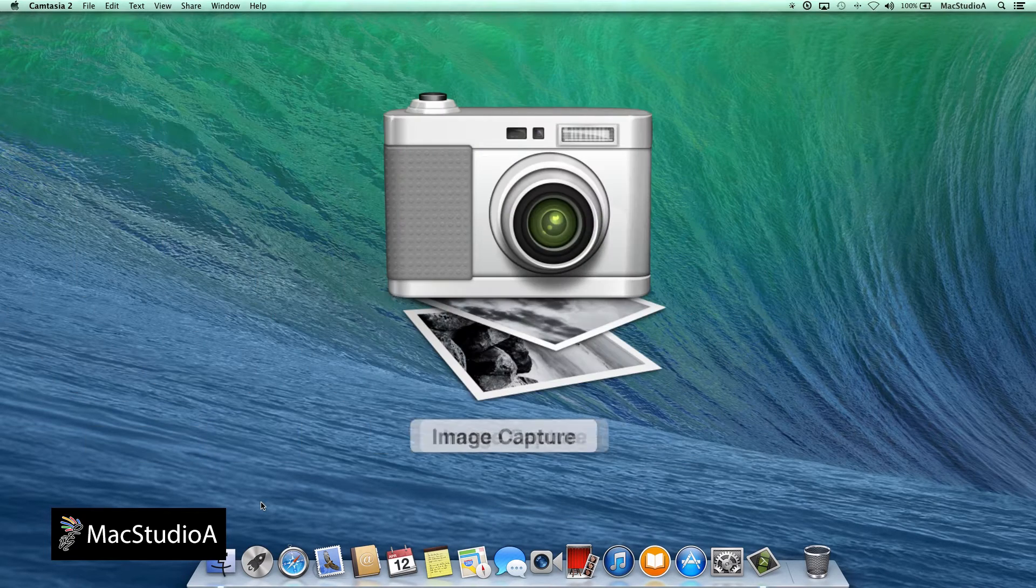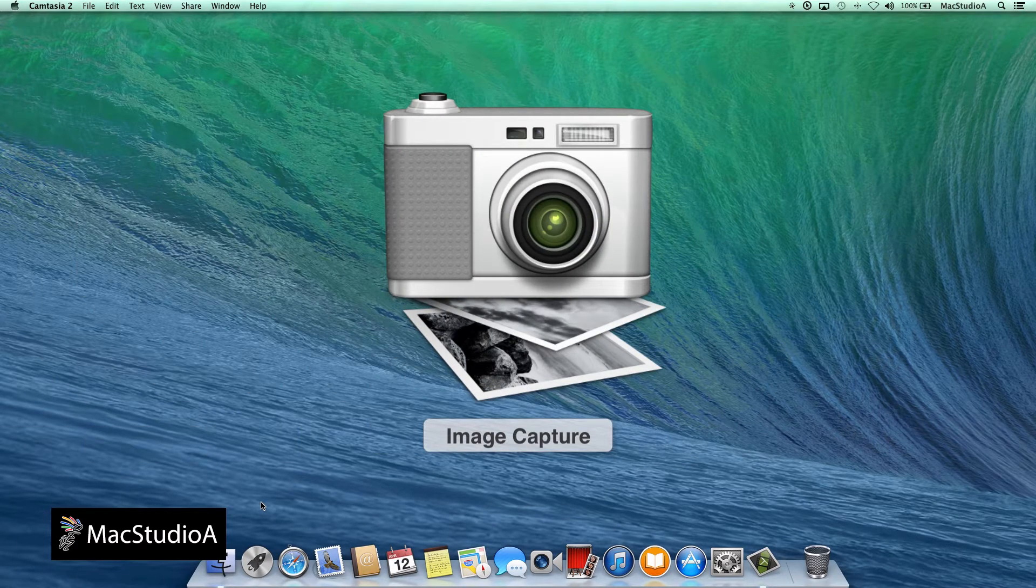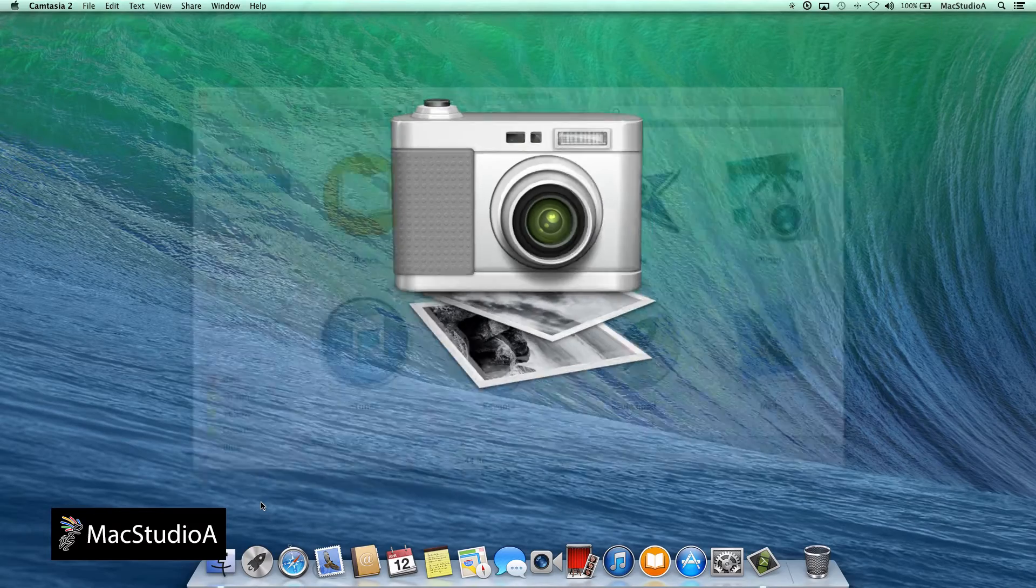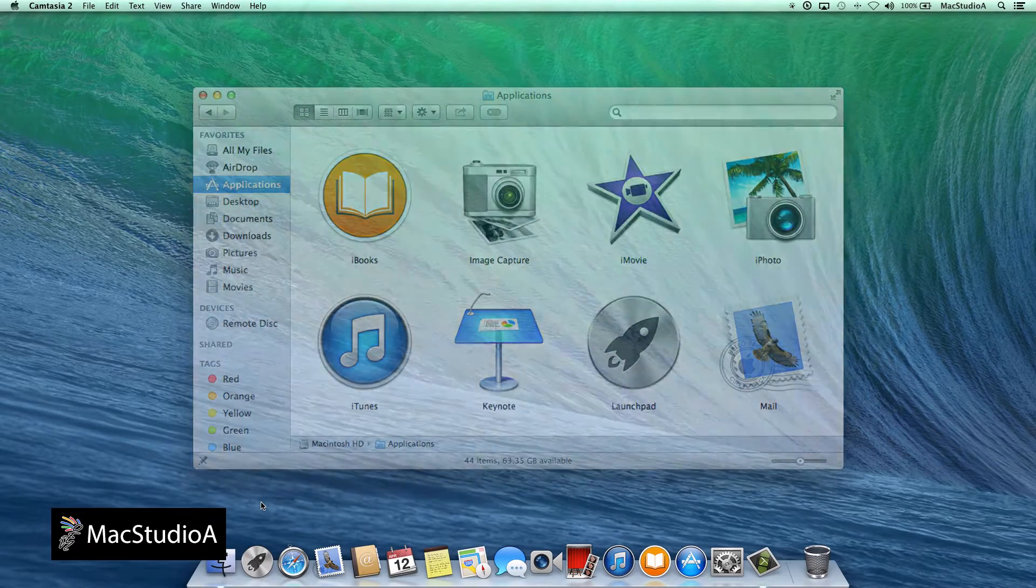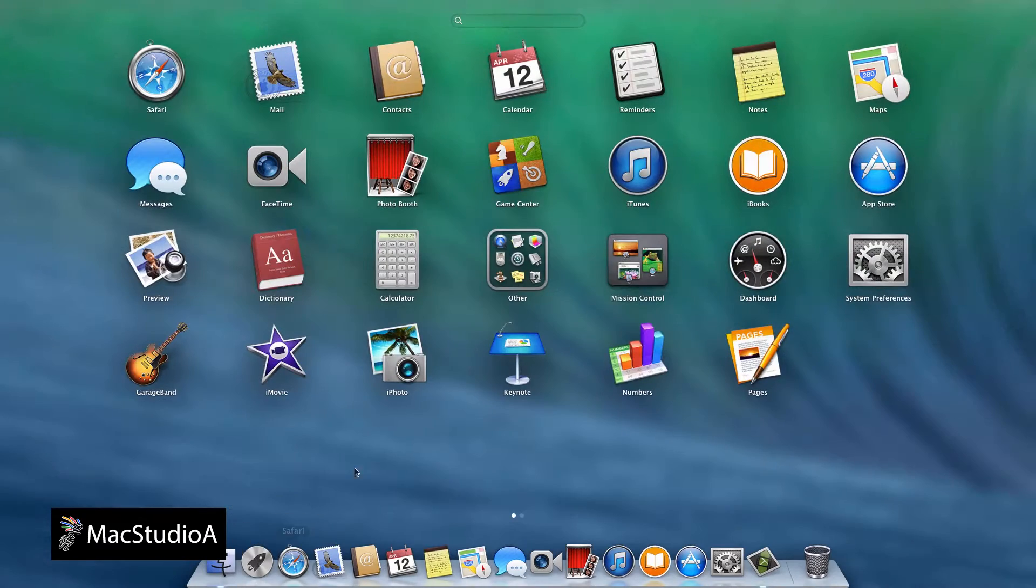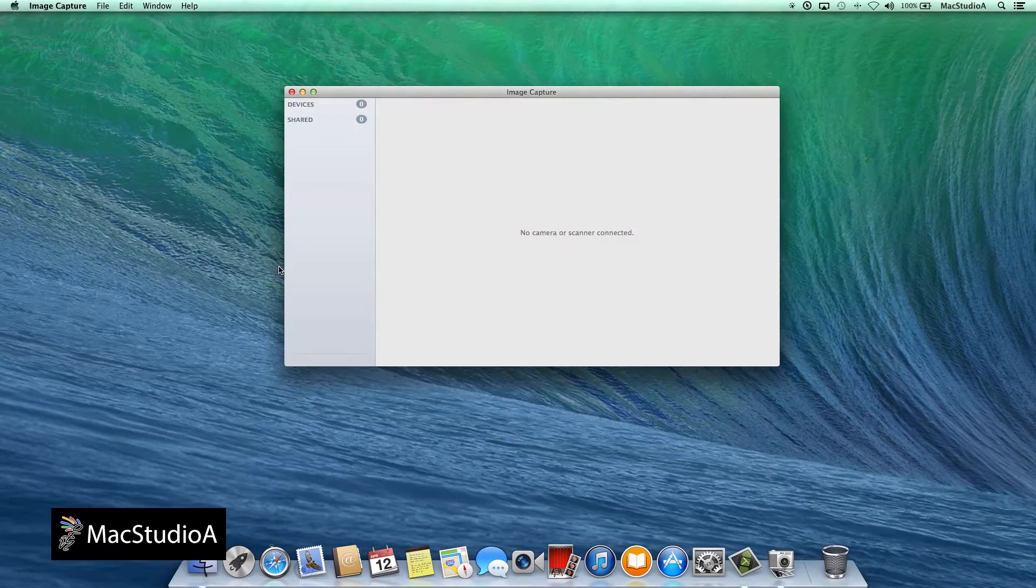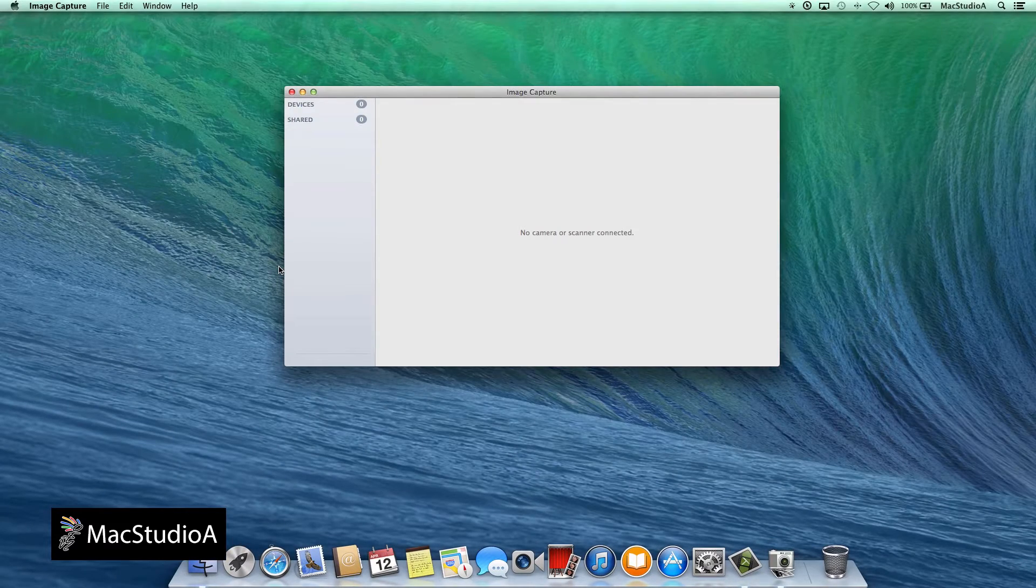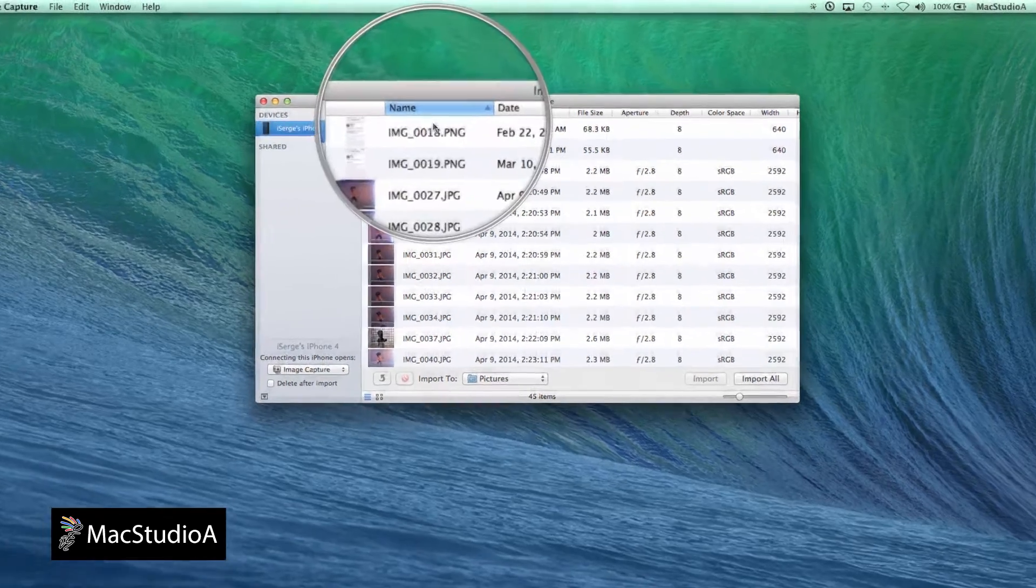Image Capture comes pre-installed with your Mac and can be launched from either the Applications folder when opening Finder or from the Other folder when using Launchpad. Once launched, plug in your iPad or iPhone using your USB Lightning or 30-pin connector.